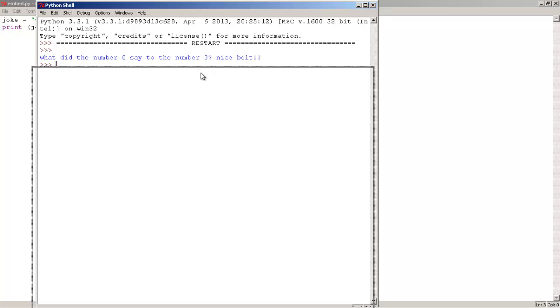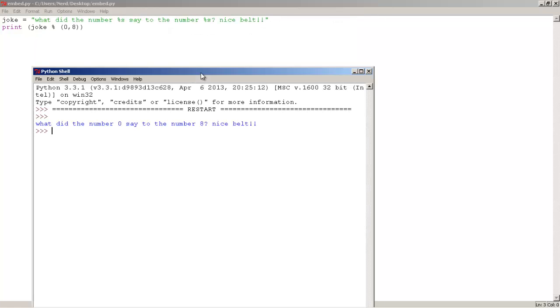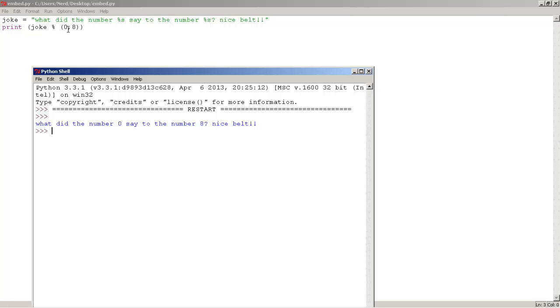As you guys can see, it printed the number 0 and it printed the number 8. It was replaced by the numbers, the %s were replaced by the number 0 and 8. So, yeah. As you guys can see the joke, what did the number say to the number 8? Nice belt. Yeah! Hahaha, so funny.